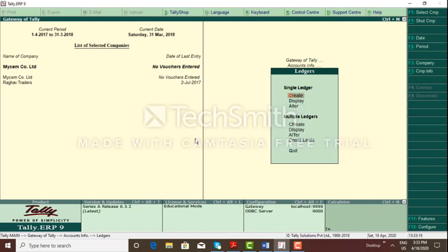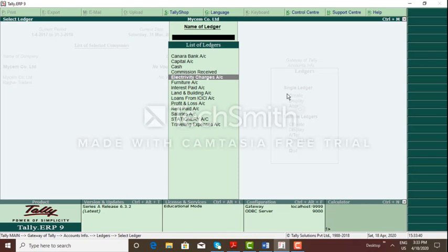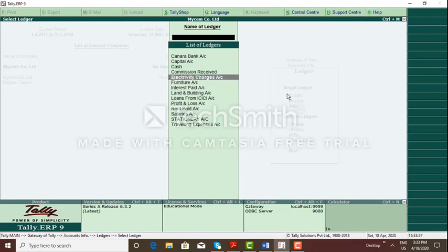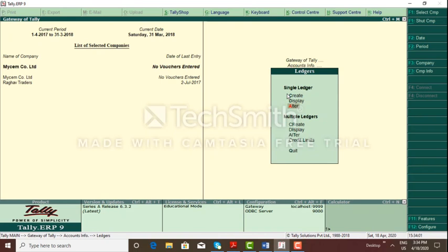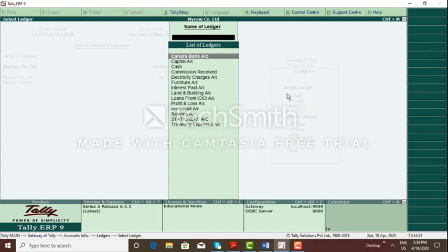So now all ledgers are created. Press the back button and select Display to view all ledgers. All ledgers displayed: Canara Bank account, capital account, cash account, commission received, electricity charges, furniture account, interest paid, land and building, loans from ICICI Bank, profit and loss account, rent paid, salaries, stationary, travelling expenses. Check for any spelling mistakes and rectify using the Alter option. So we have done all the ledgers. Thank you my dear students for watching this video.